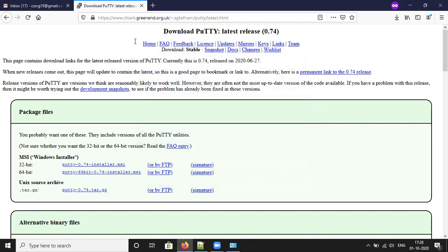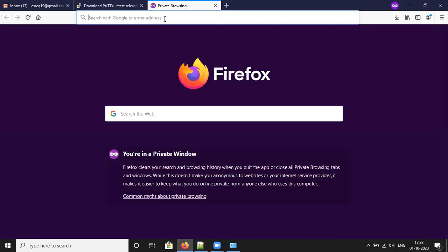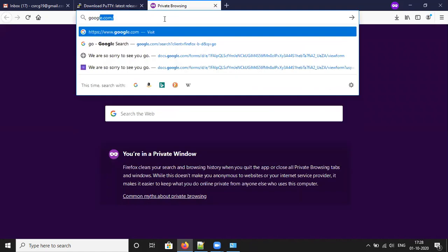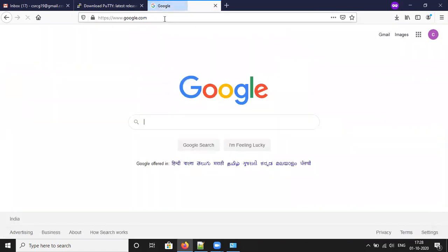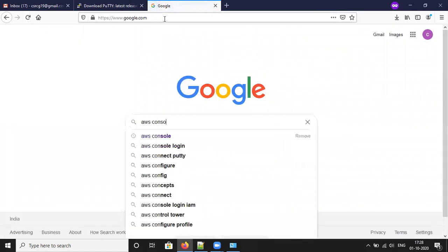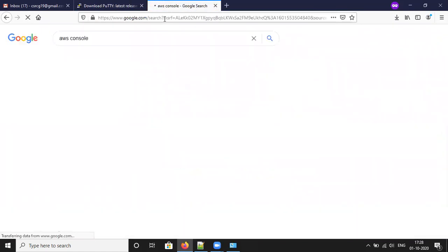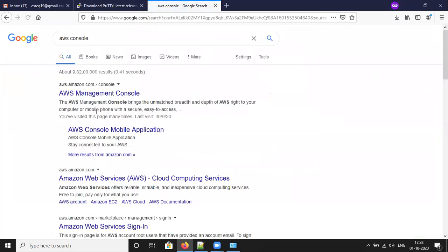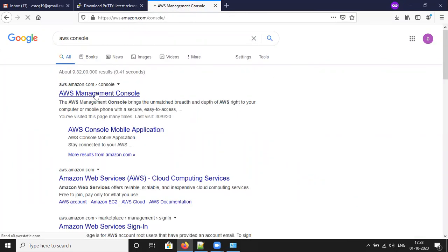Now we are going to connect our EC2 instance using PuTTY. Go to the Amazon AWS console and click here to log in.